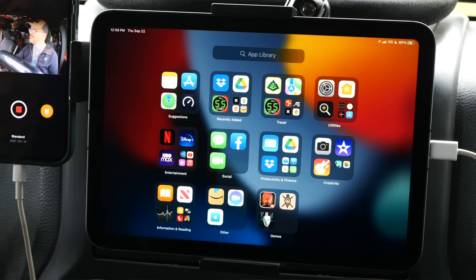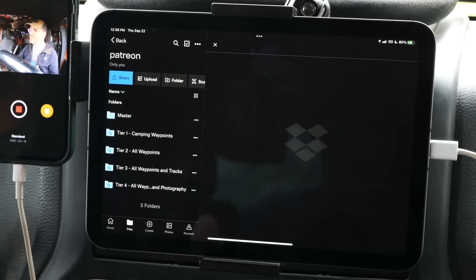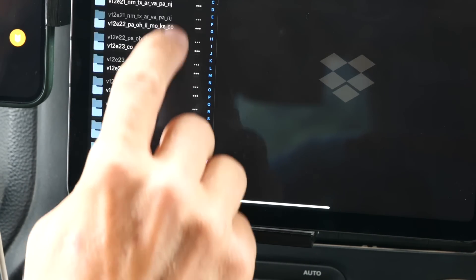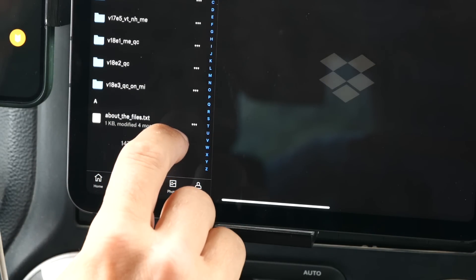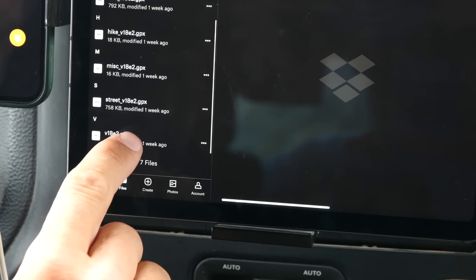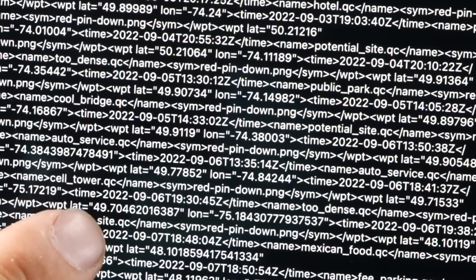Using a computer to import GPX data is not necessary if all you have is a mobile device like a phone or tablet. Dropbox does have an app for iOS and Android. As long as you're connected to the internet, you install the app, log in, open it up, and then you have access to Venture Forward's GPX files on your device. Just like we did on the computer, we'll navigate to the GPX file we want to download. This time we'll pick V18E2, which was two weeks ago up in Quebec. I'll download the master file.